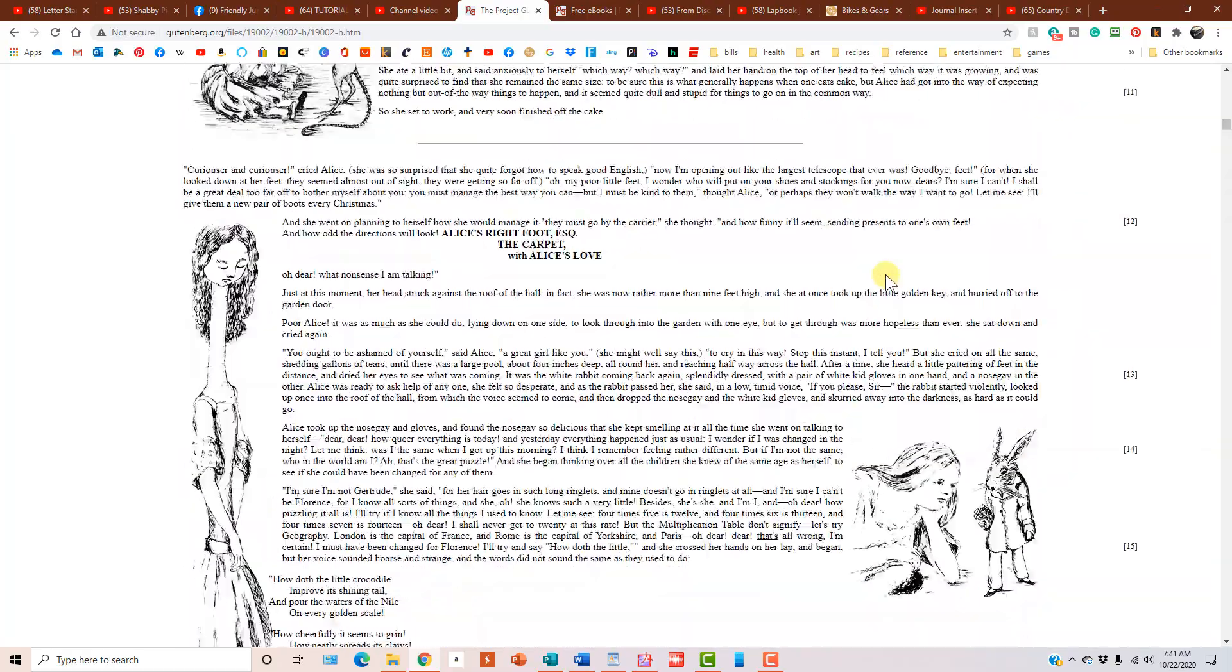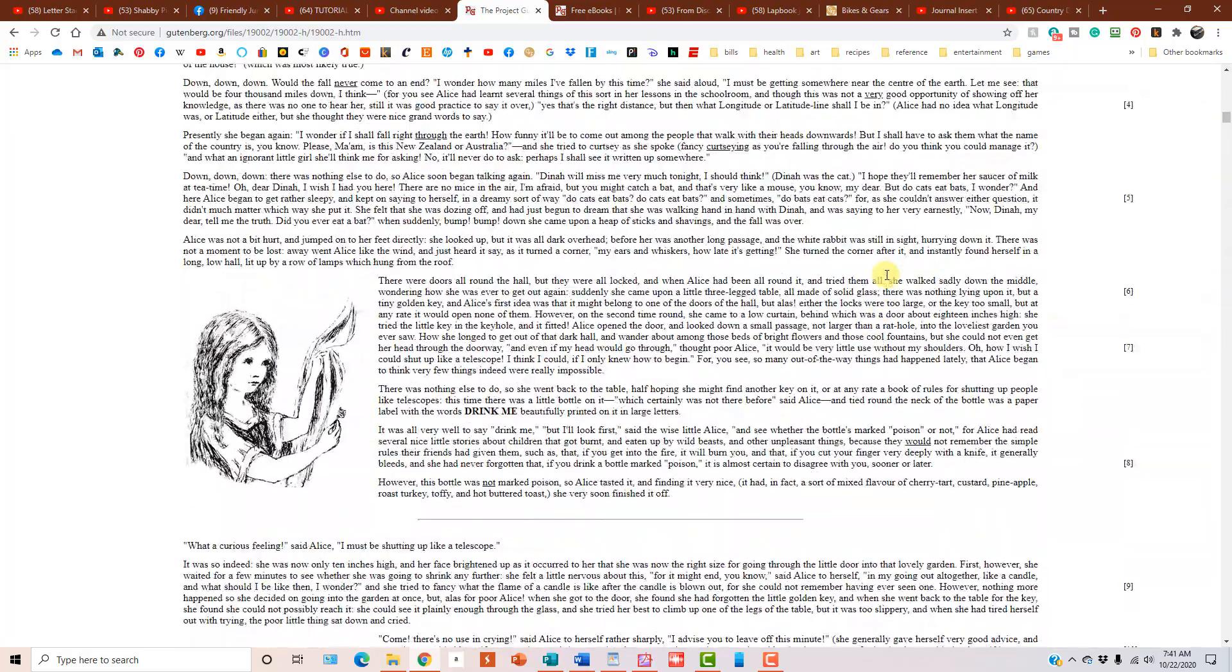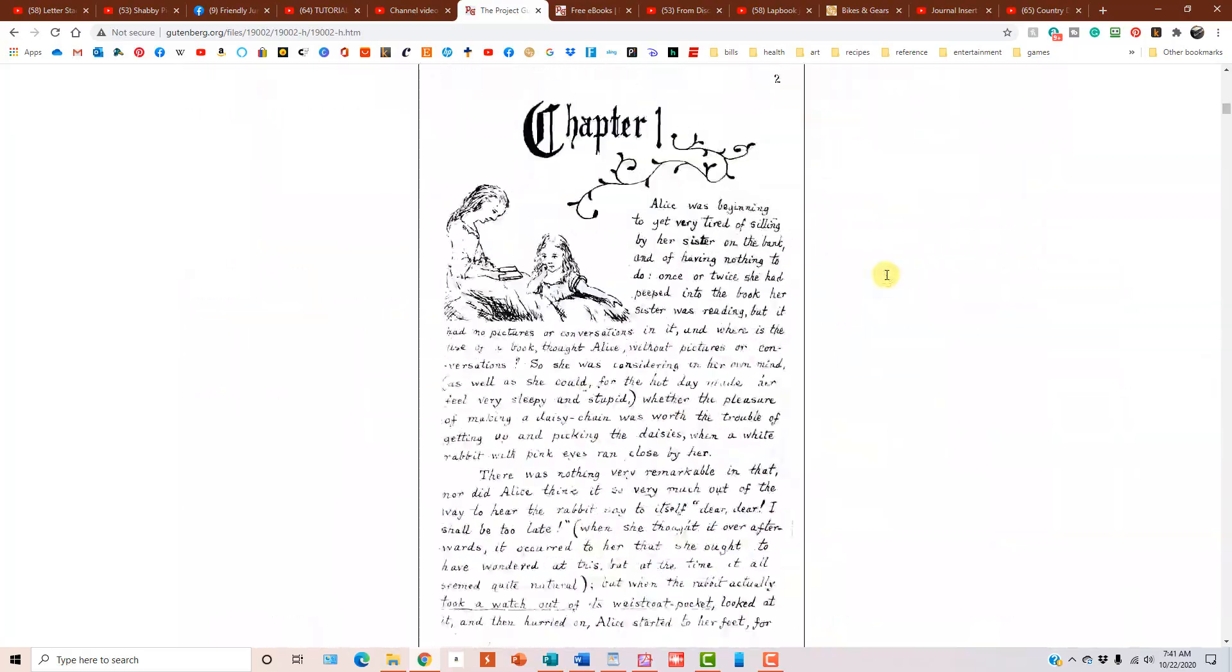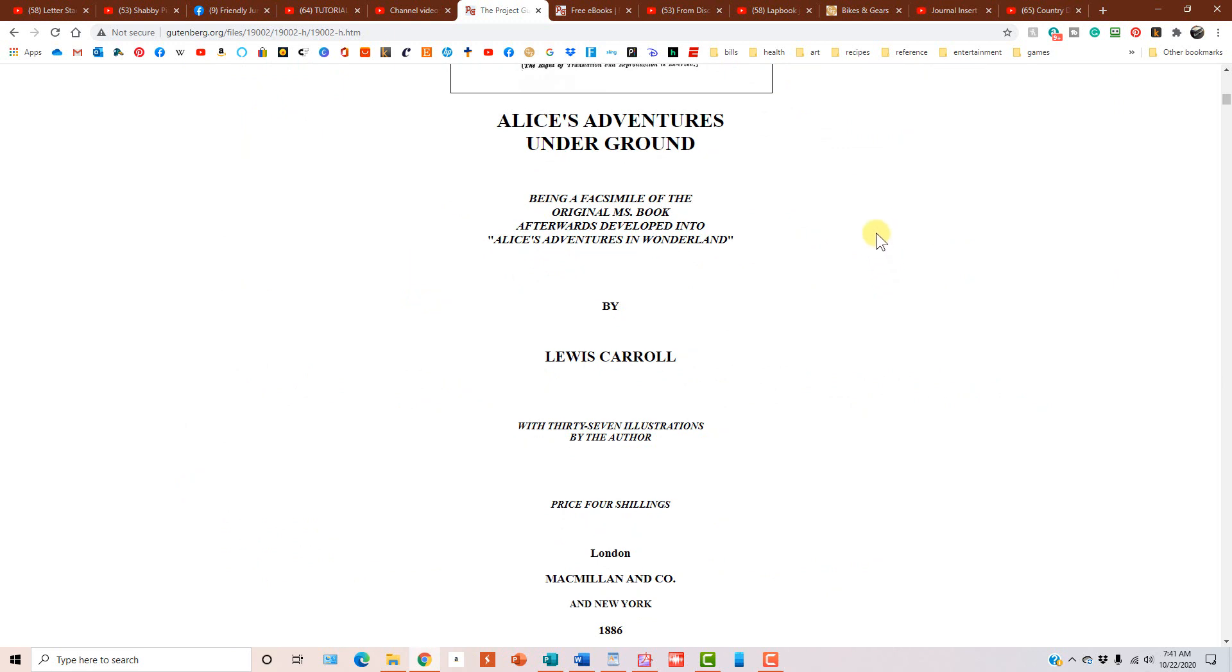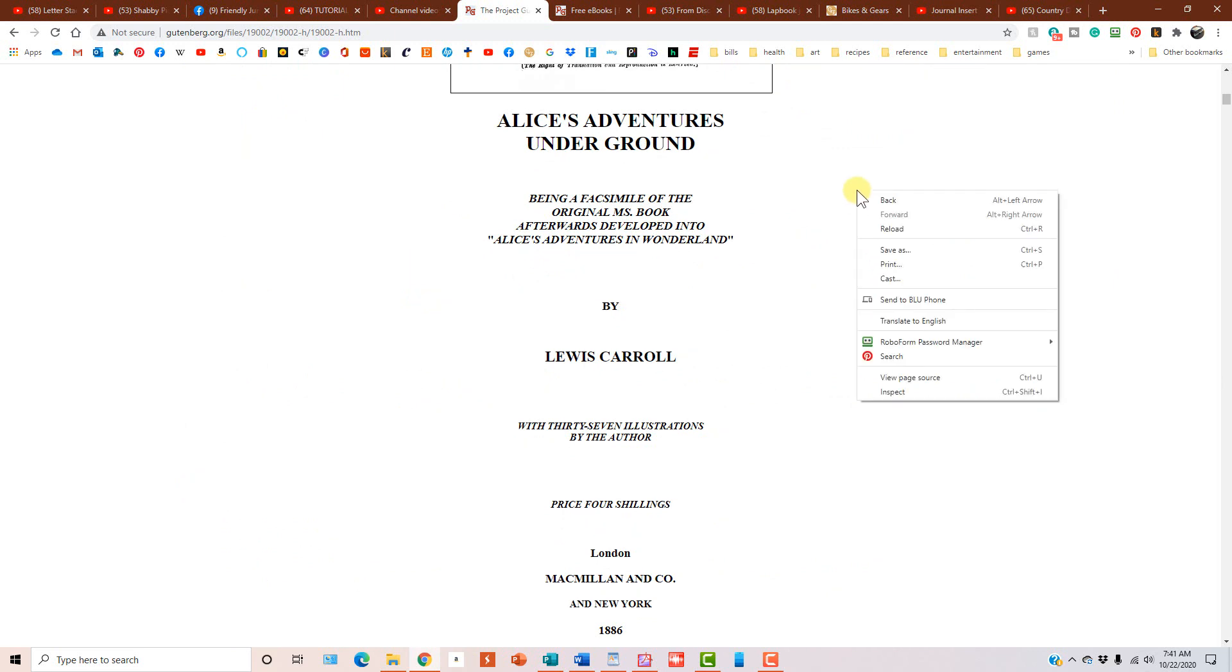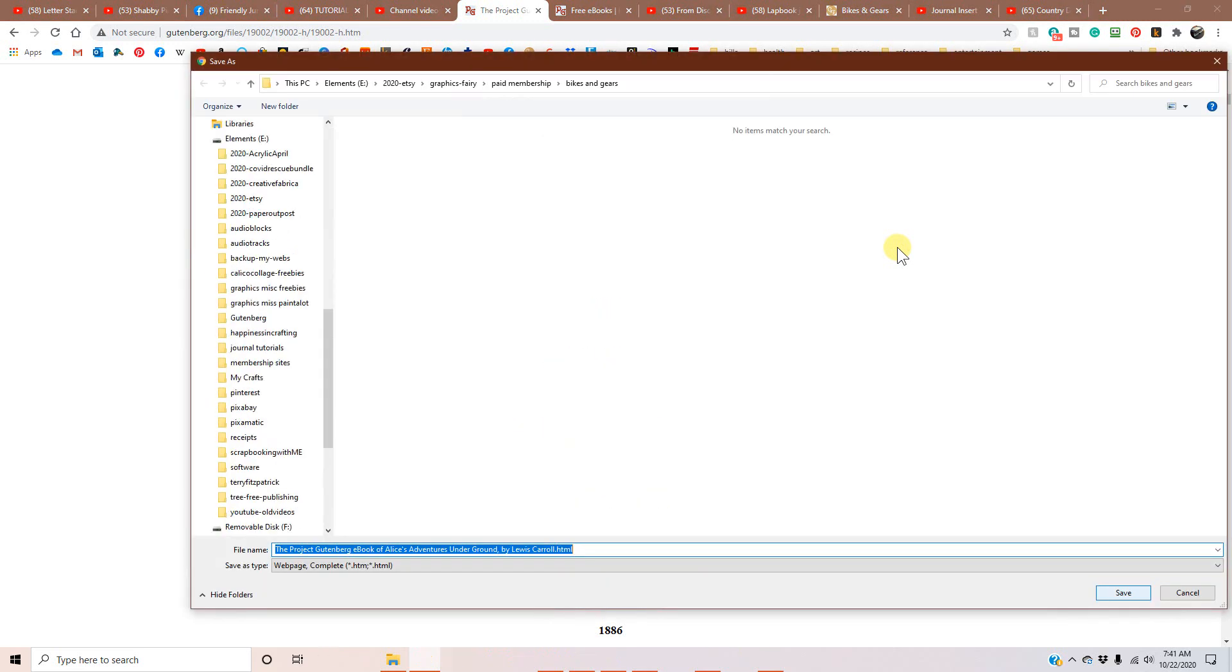You're going to love this. You can save them all at once by clicking anywhere on the page, right click and select save as, and you're going to save the whole page. And the reason you're going to do that is because when you save a web page, all the images are saved in a folder.